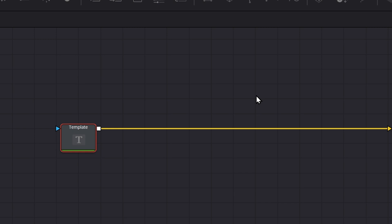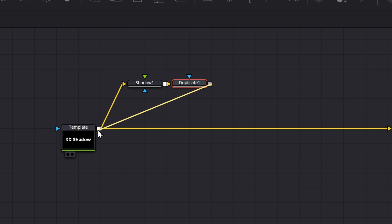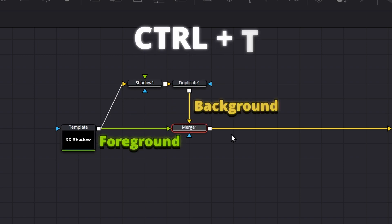For over 4 years of using DaVinci Resolve, I finally able to conclude it into this. You need a normal text, connect it to a shadow node, then the shadow to a duplicate node. Then connect that duplicate back to your text node, it will then create a merge node. Then you swap your foreground and background.